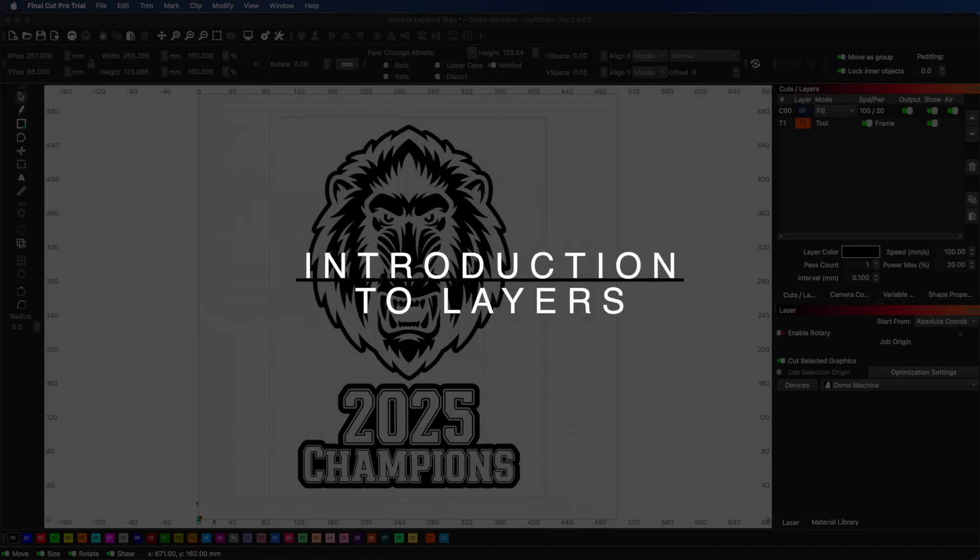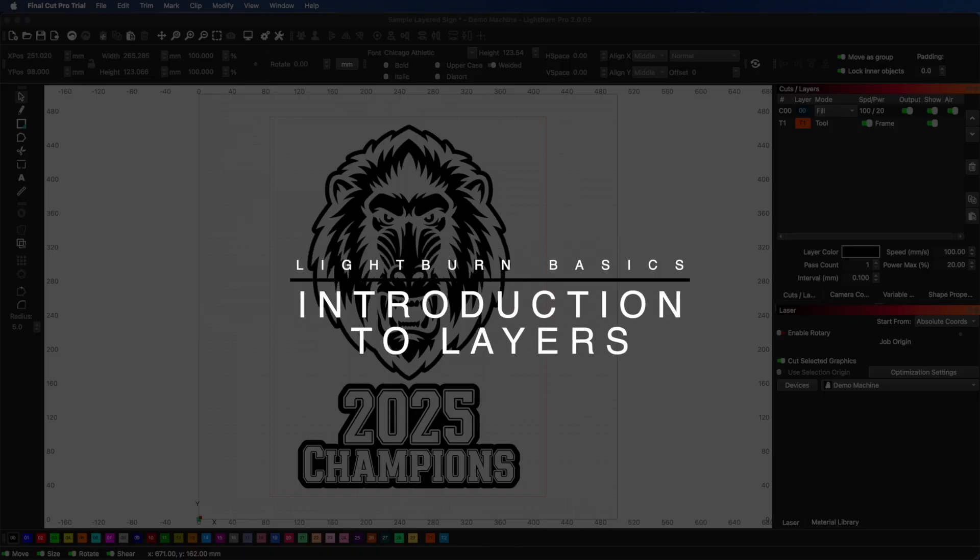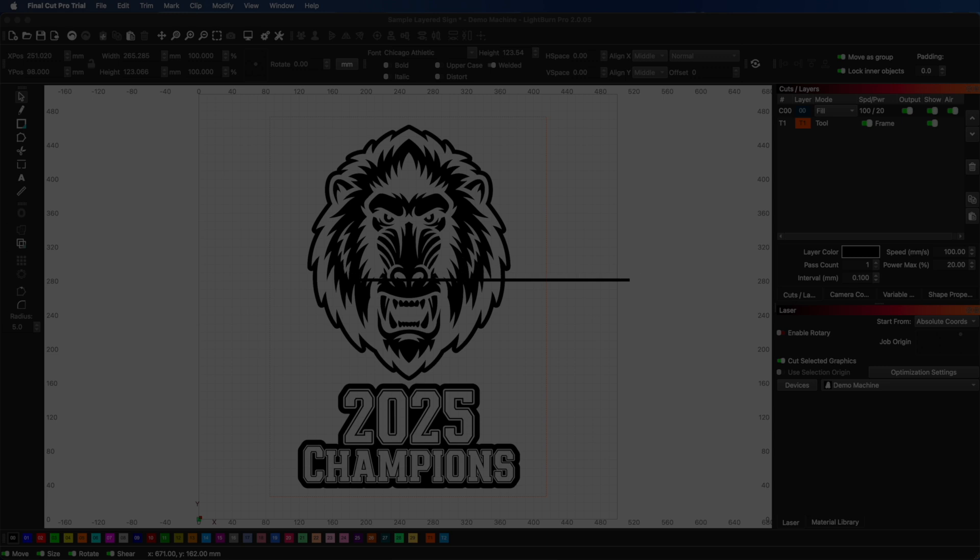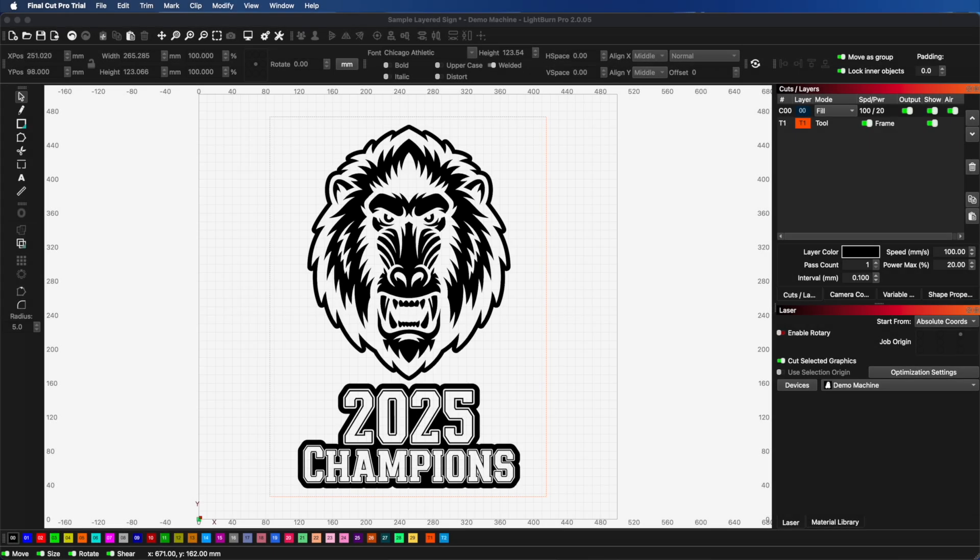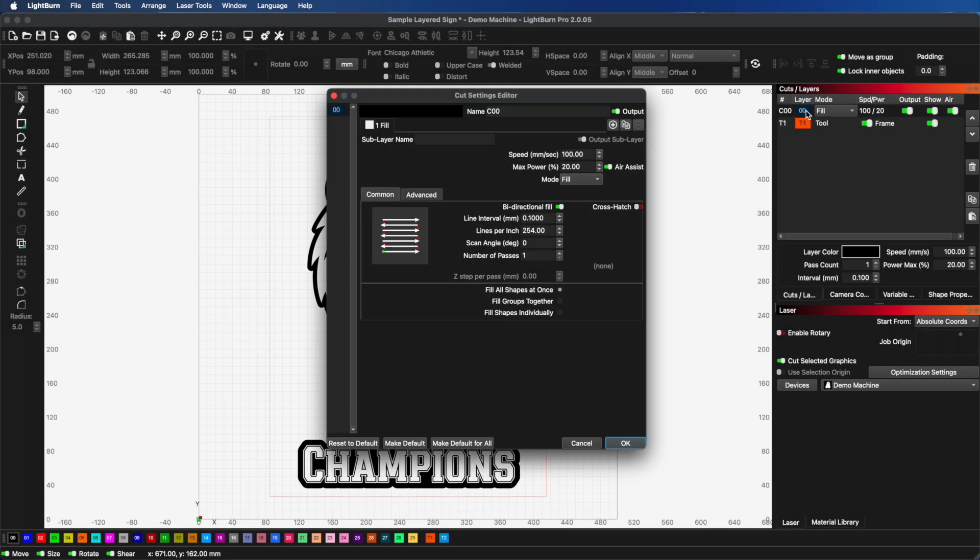Today we're going to take a look at Lightburn layers, what they are, and how to utilize them. When you first open Lightburn, you'll notice a colorful bar at the bottom of the window with numbered colored squares from 0 through 29, plus T1 and T2. That's Lightburn's layer system, and those colors control how your laser processes your design.